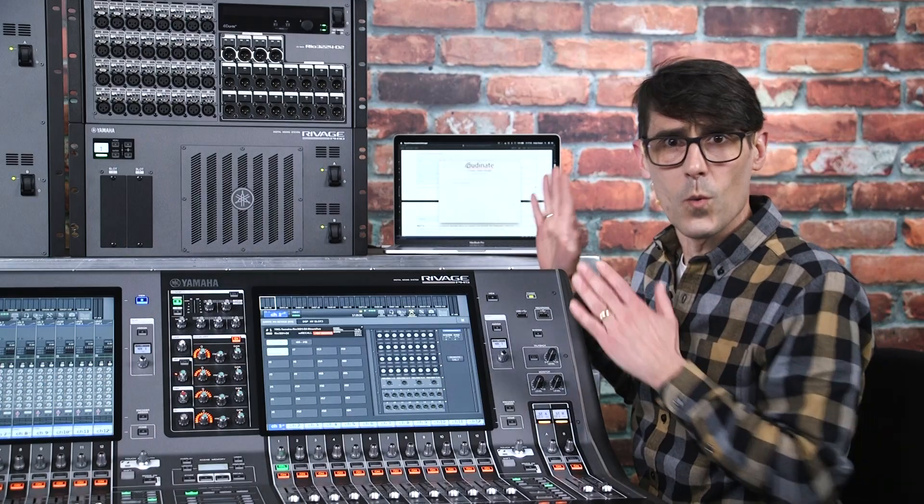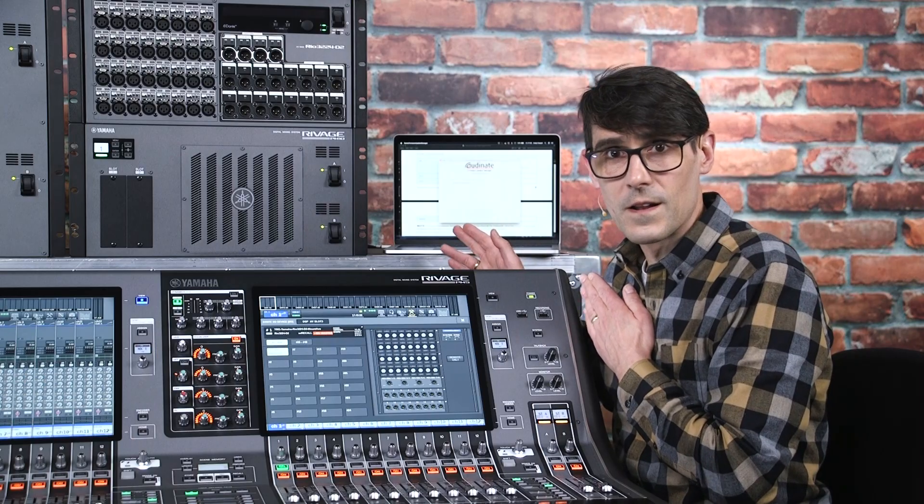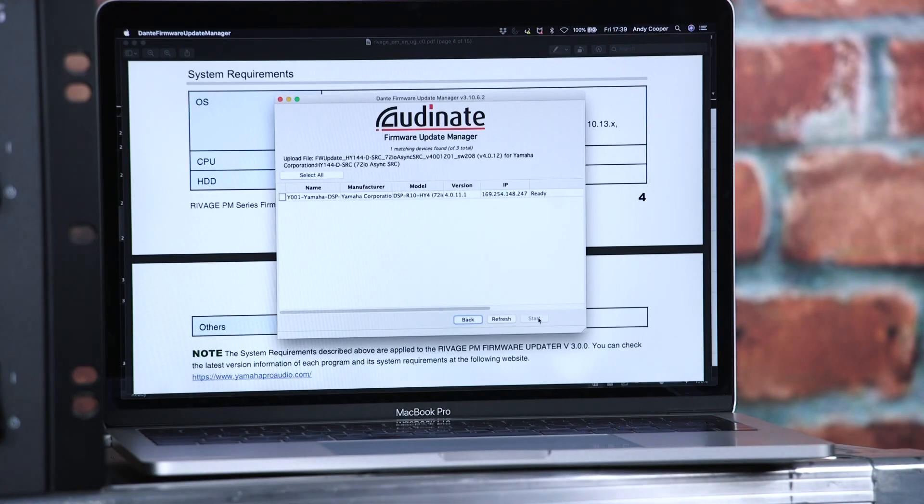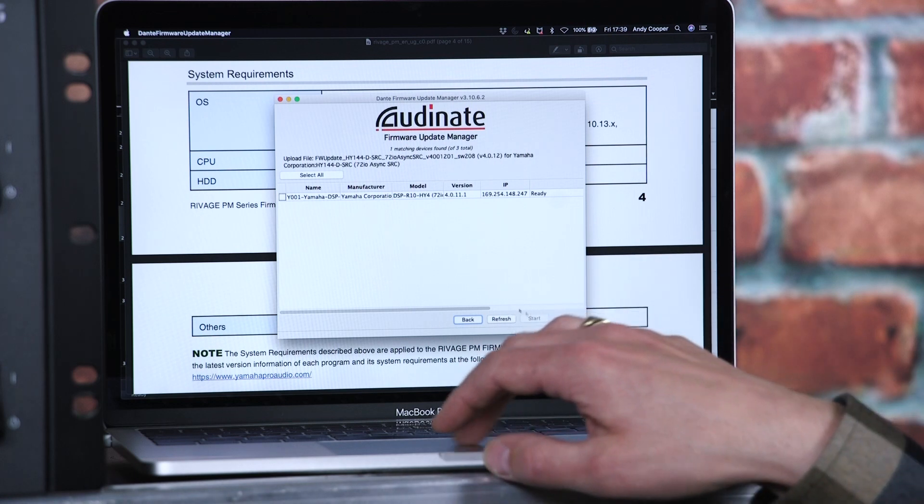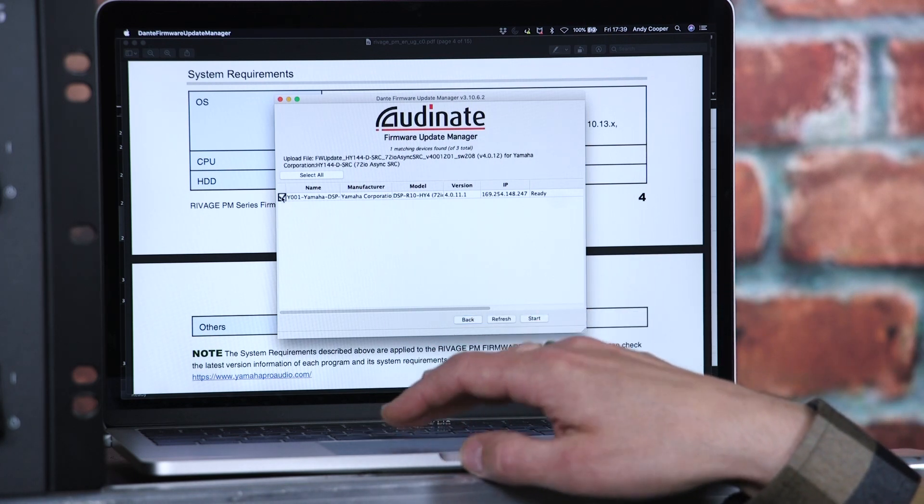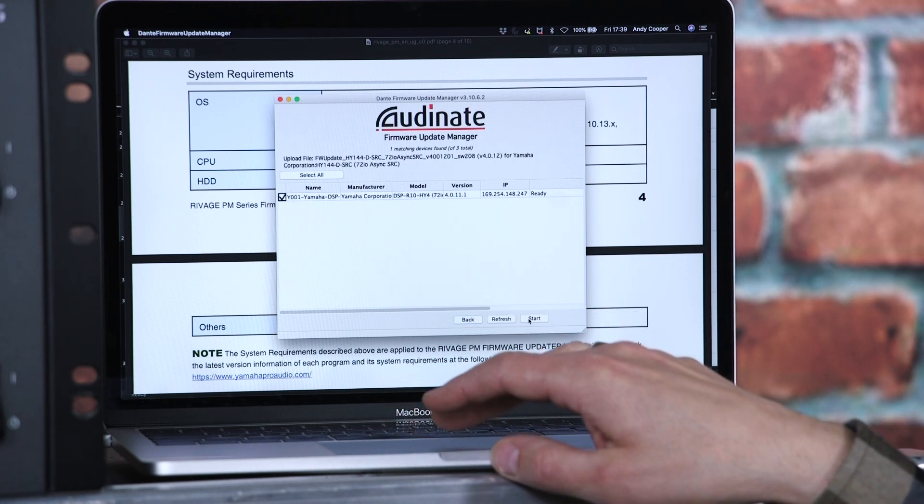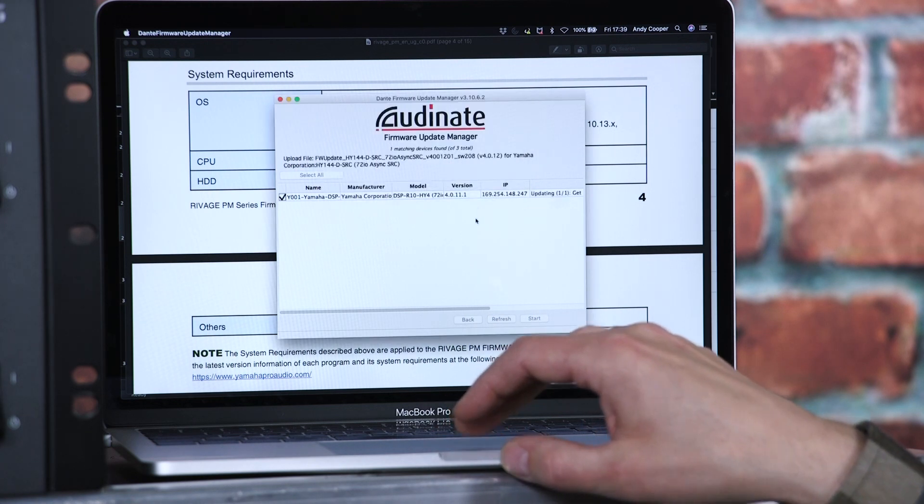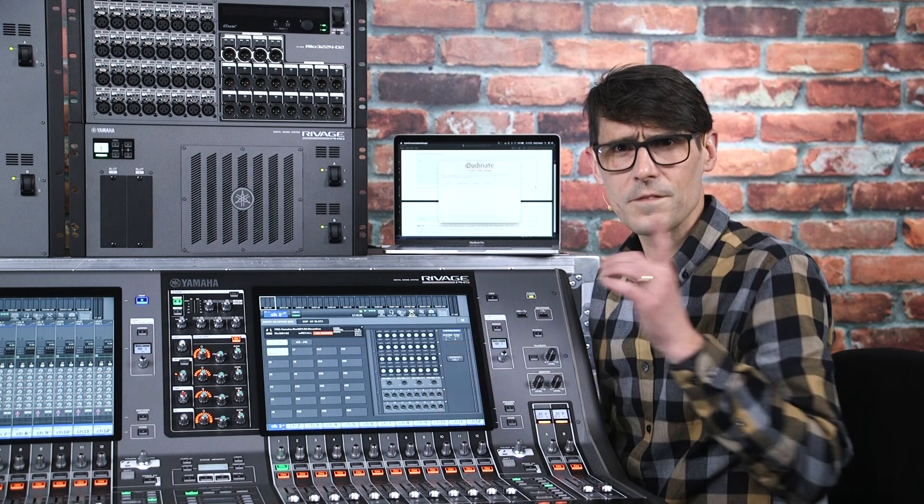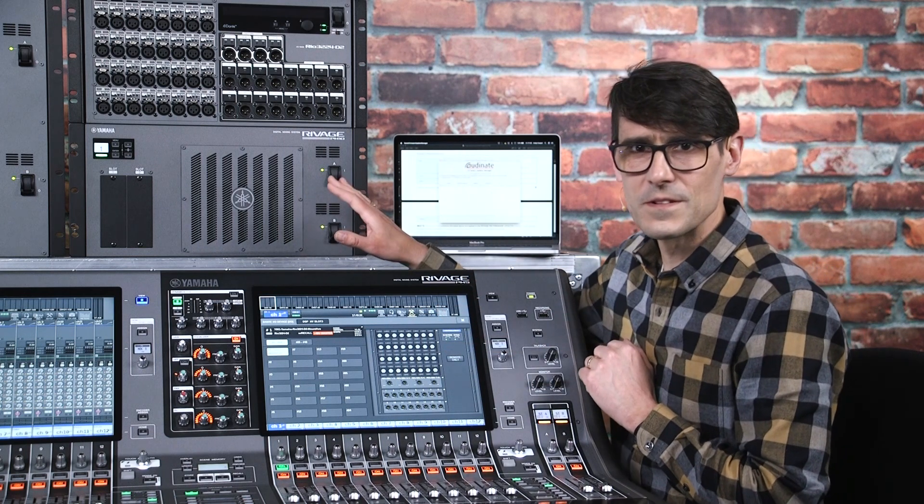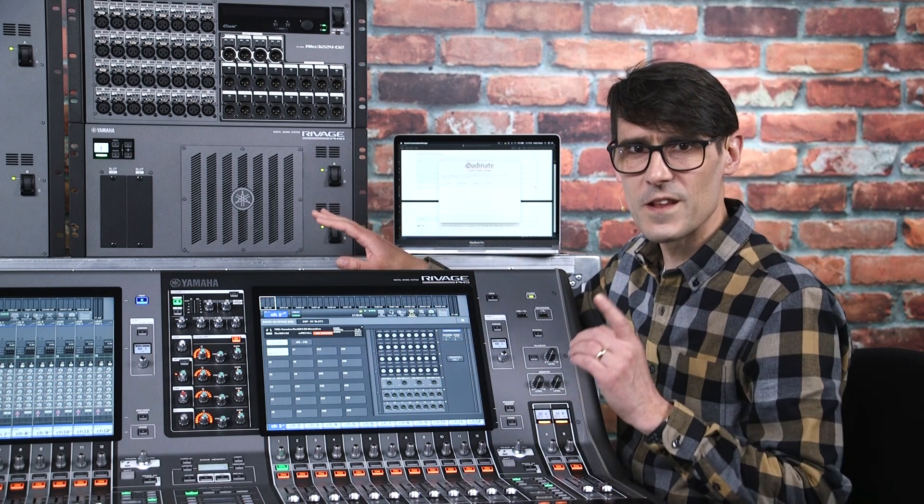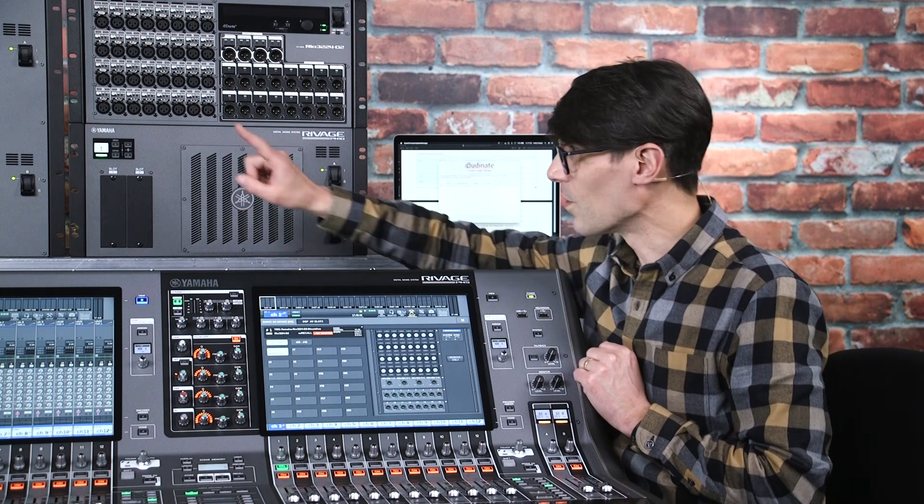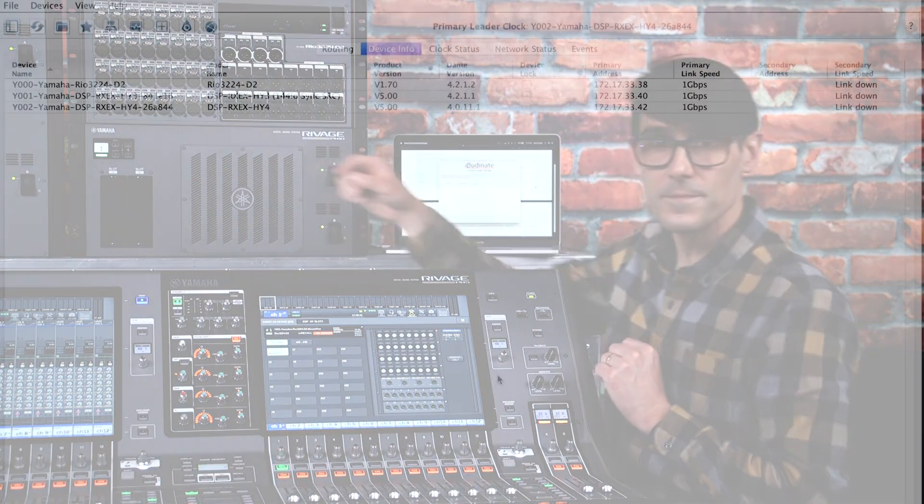Anyway, once you've chosen the firmware file in Dante Firmware Update Manager, it will find the compatible devices and you can select which ones to update. It will take up to 4 minutes to complete, after which you should reboot the host device, whether it is DSP Engine or RPIO unit.